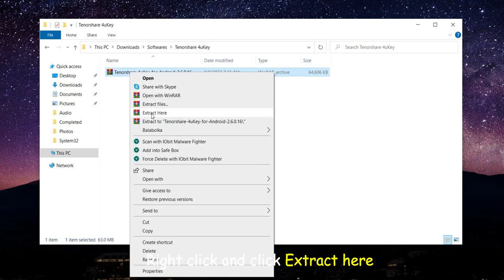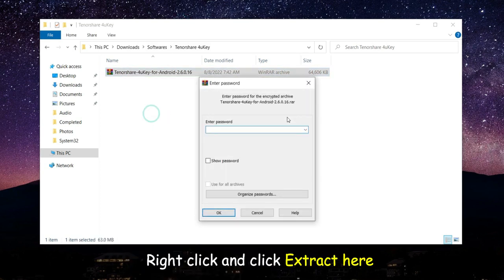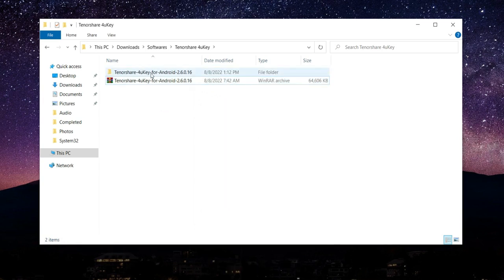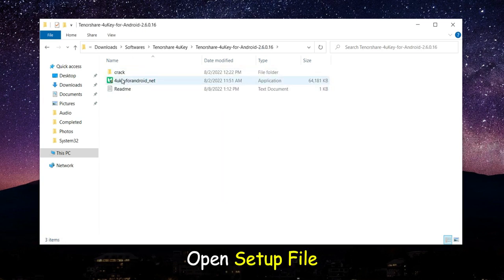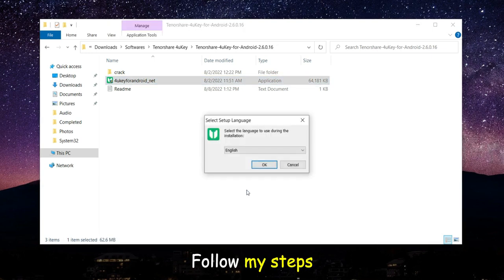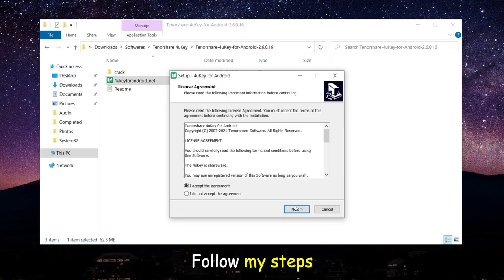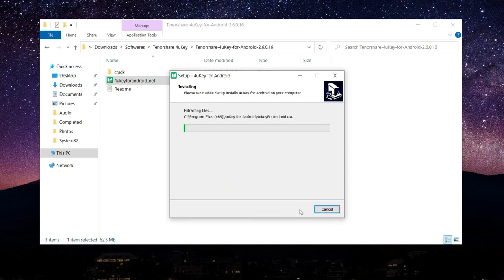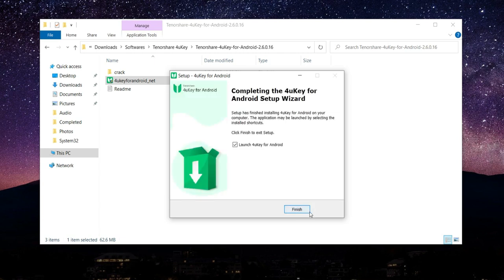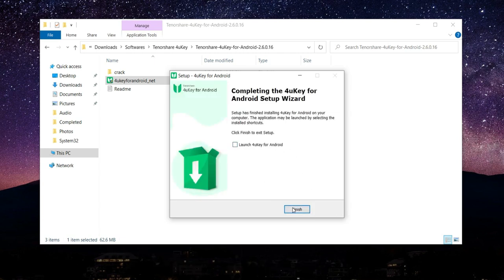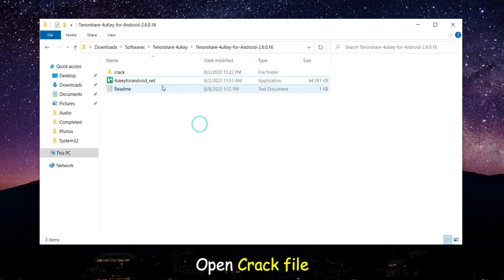Right click and click extract here. Password: 123. Open setup file. Follow my steps. Untick launch and click finish. Open crack file.